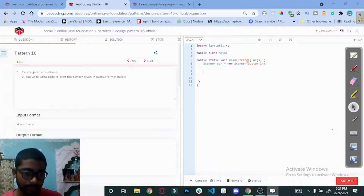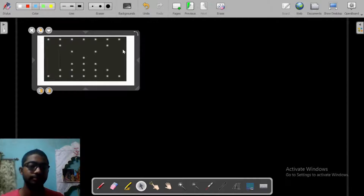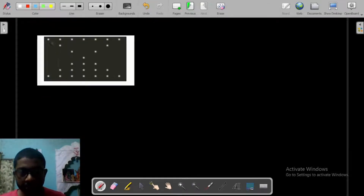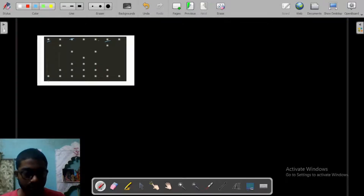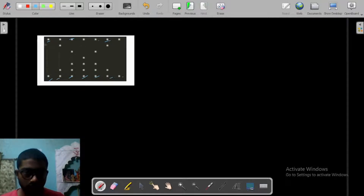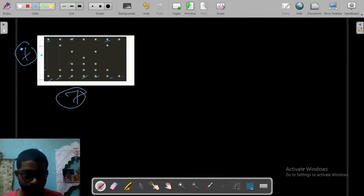Let's go to the board and see how we will deal with this. In the first line there are seven stars, and in the last line there are also seven stars. In between, there is one star on each side with spaces in the middle. There are seven rows and seven columns.